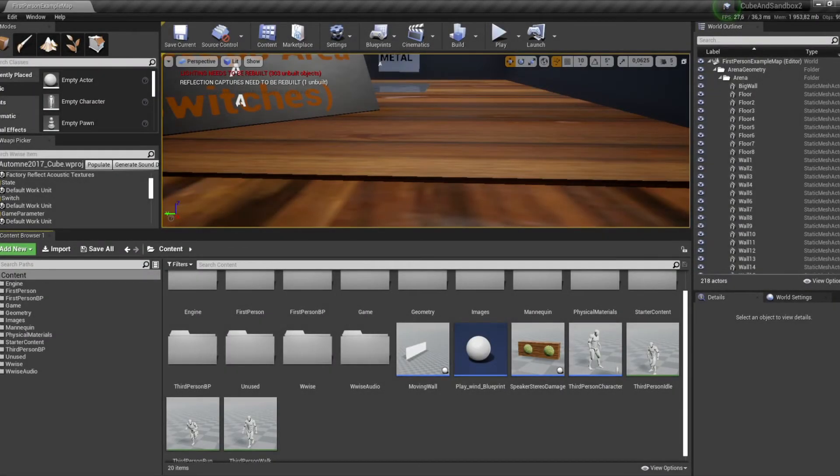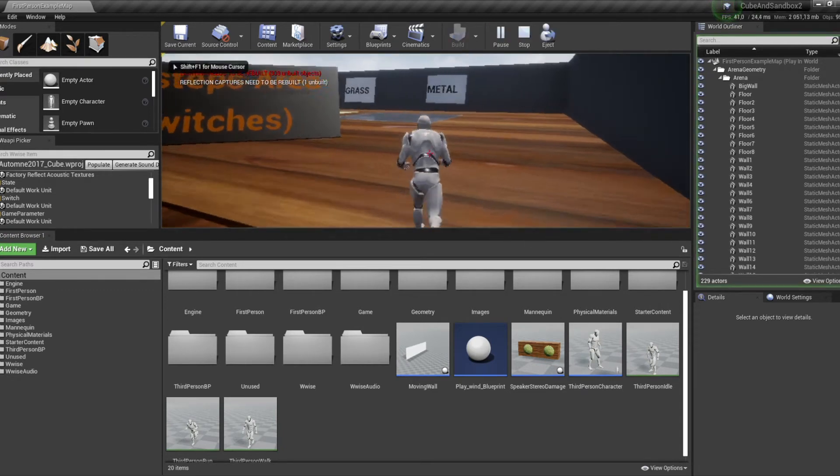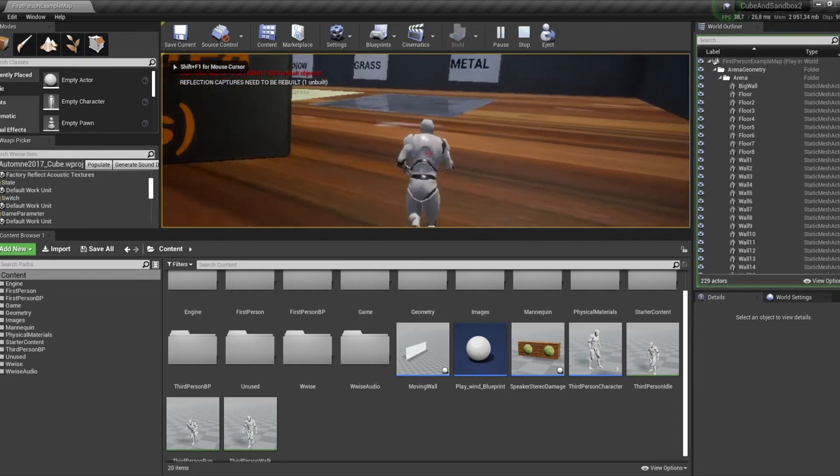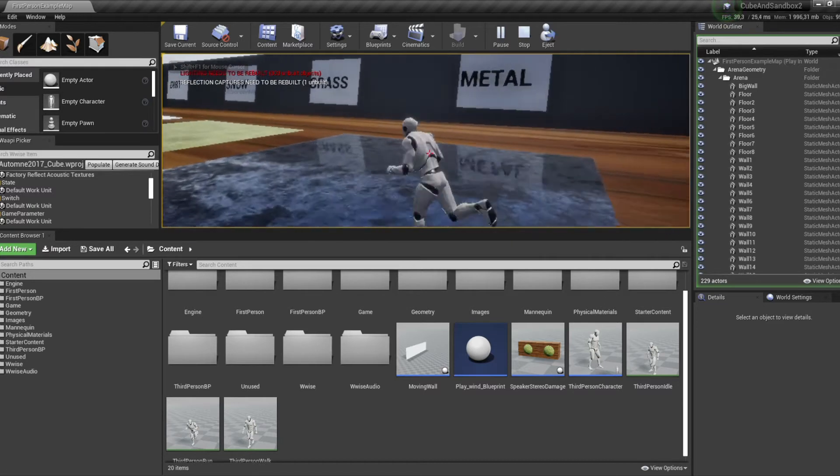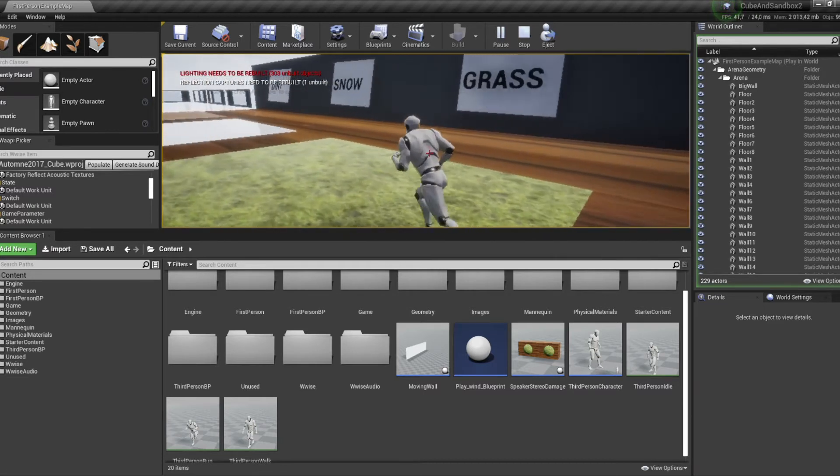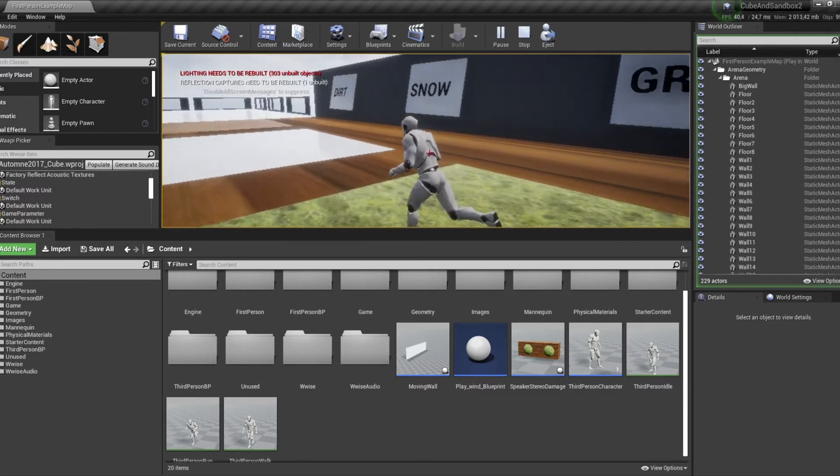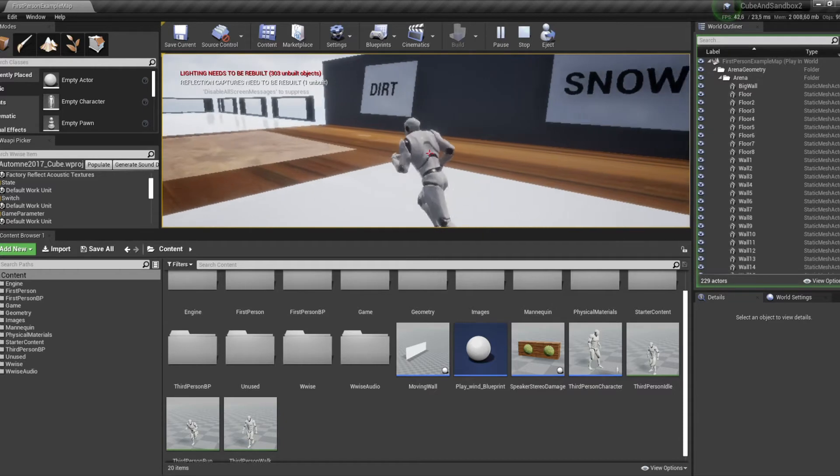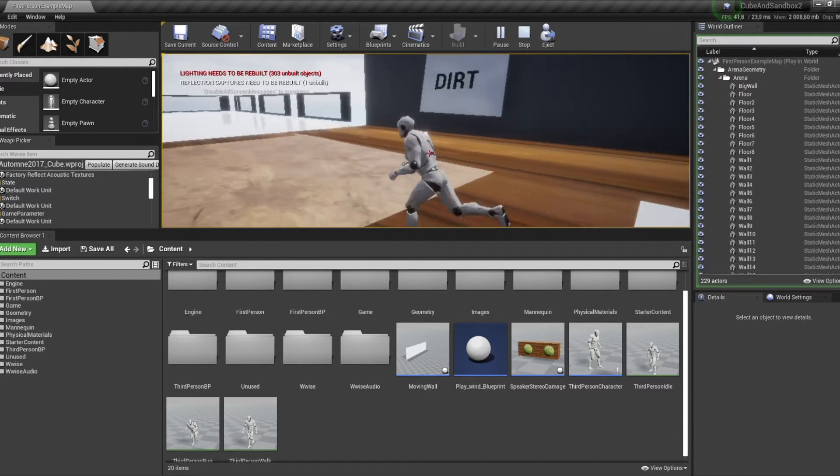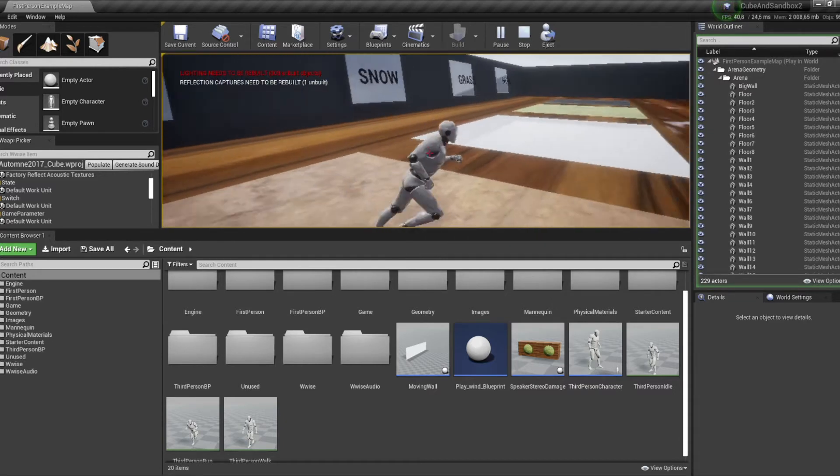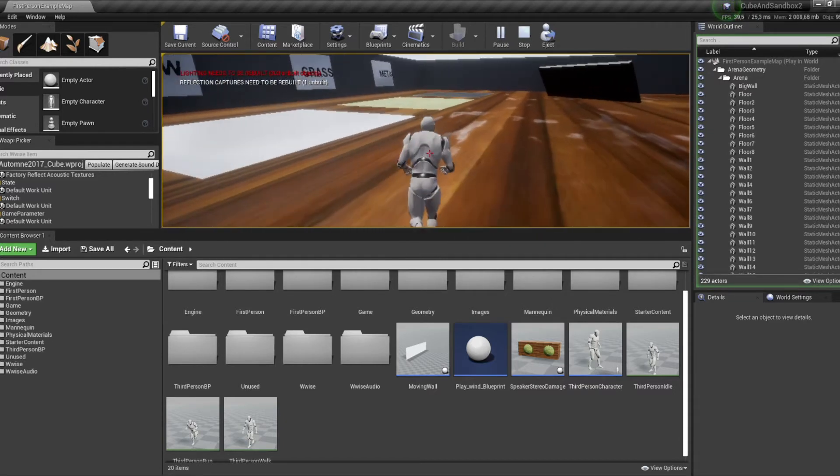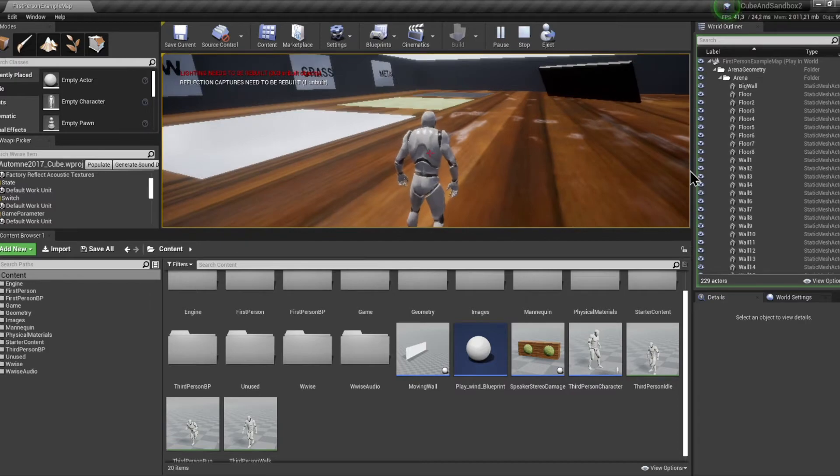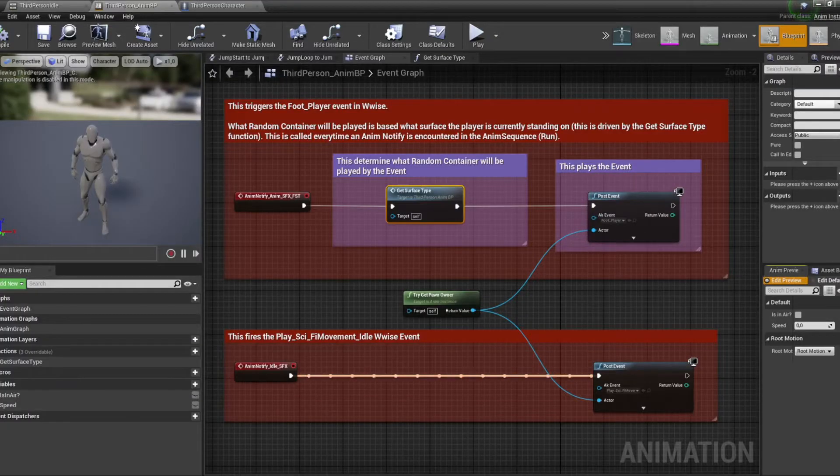Let's talk about those surfaces. The footsteps are changing depending on which type of surface the player is walking on at a given moment. Notice that the robot part is still there and is not affected by that. Let's see how I did it.